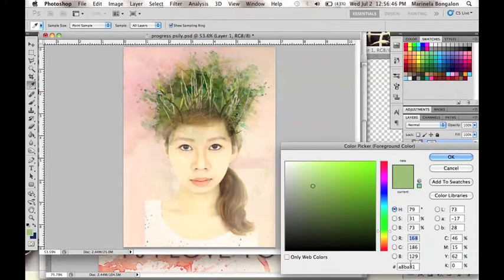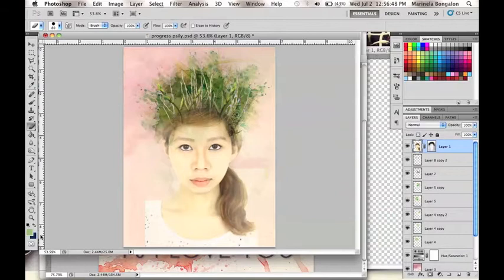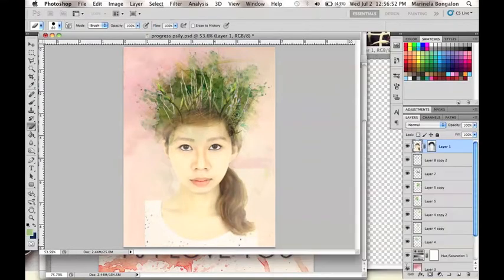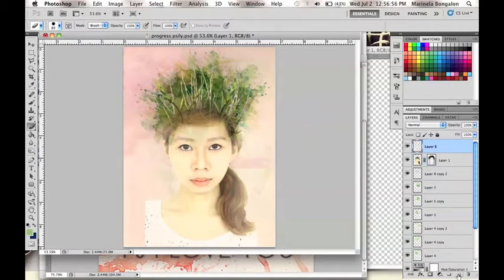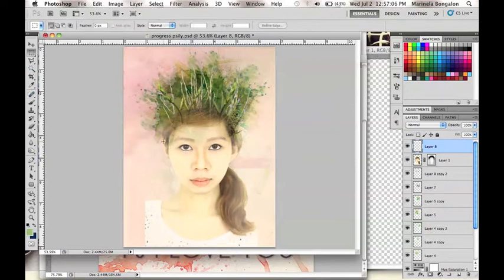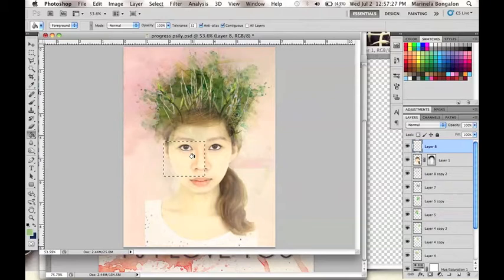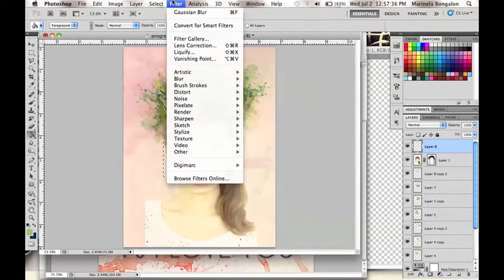Now make a new layer on top of the model and set the foreground and background color to A8BA81 and 012955. Use the rectangular marquee to make a square on the picture and then go to Filter, Render, and Clouds.